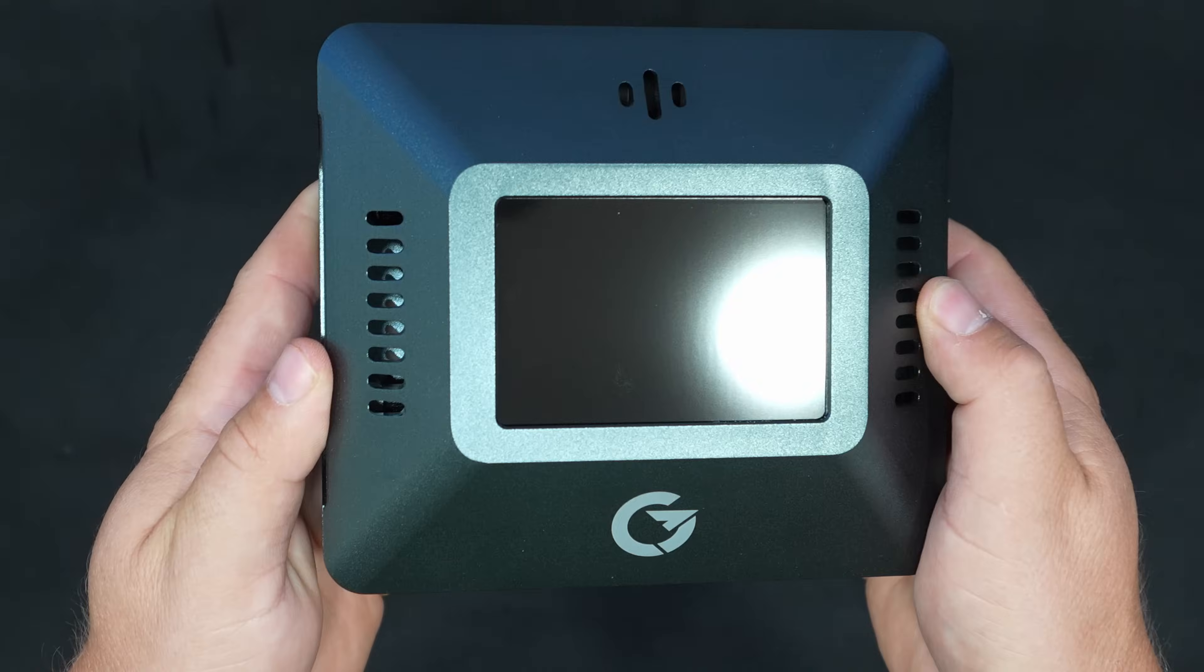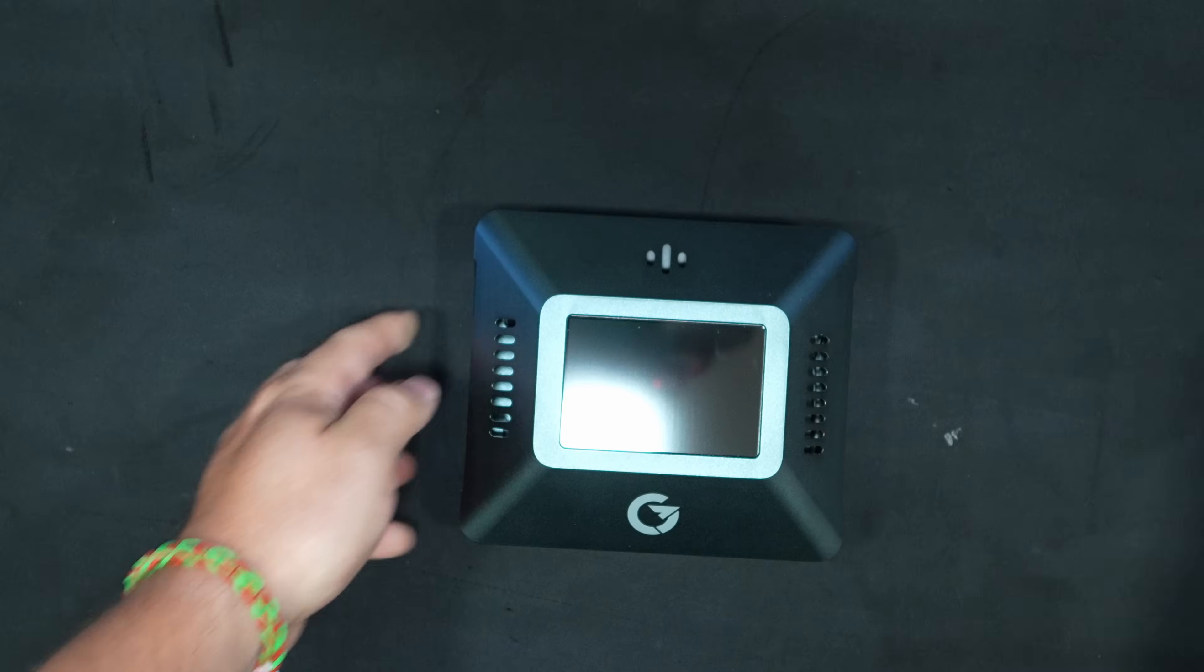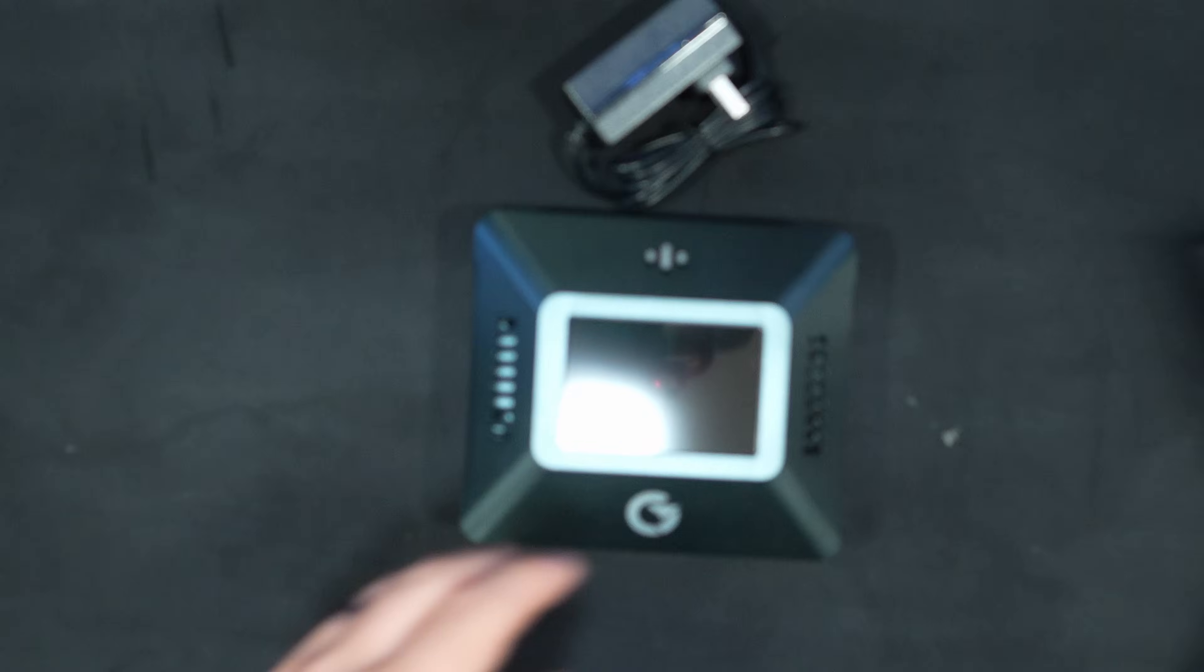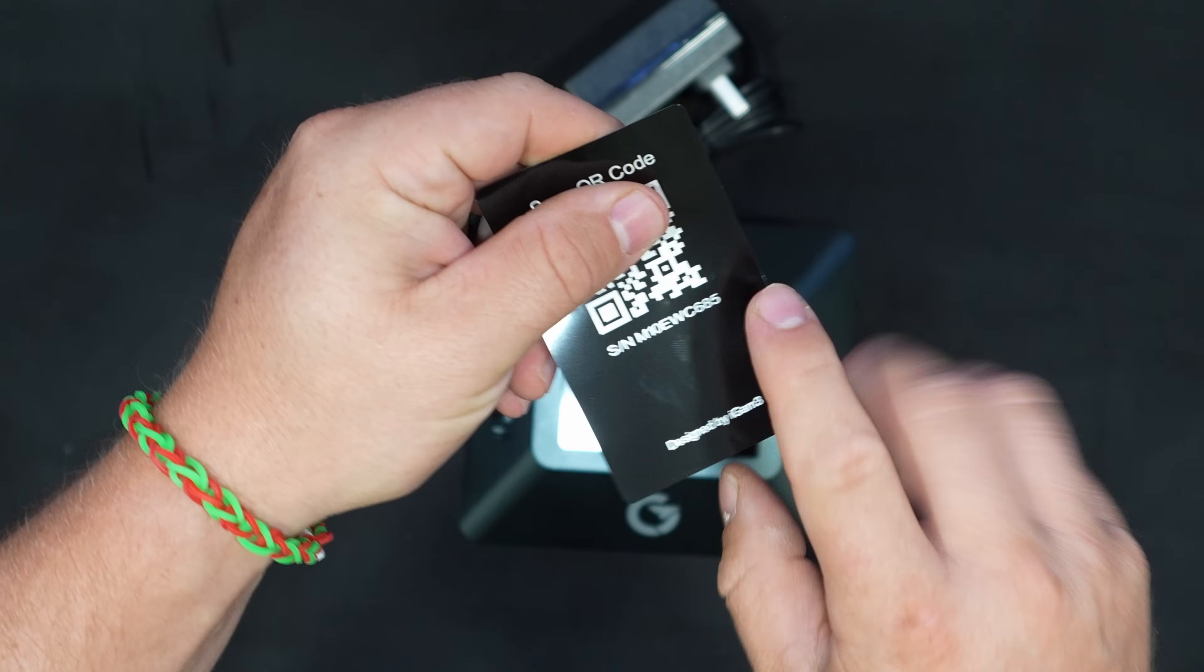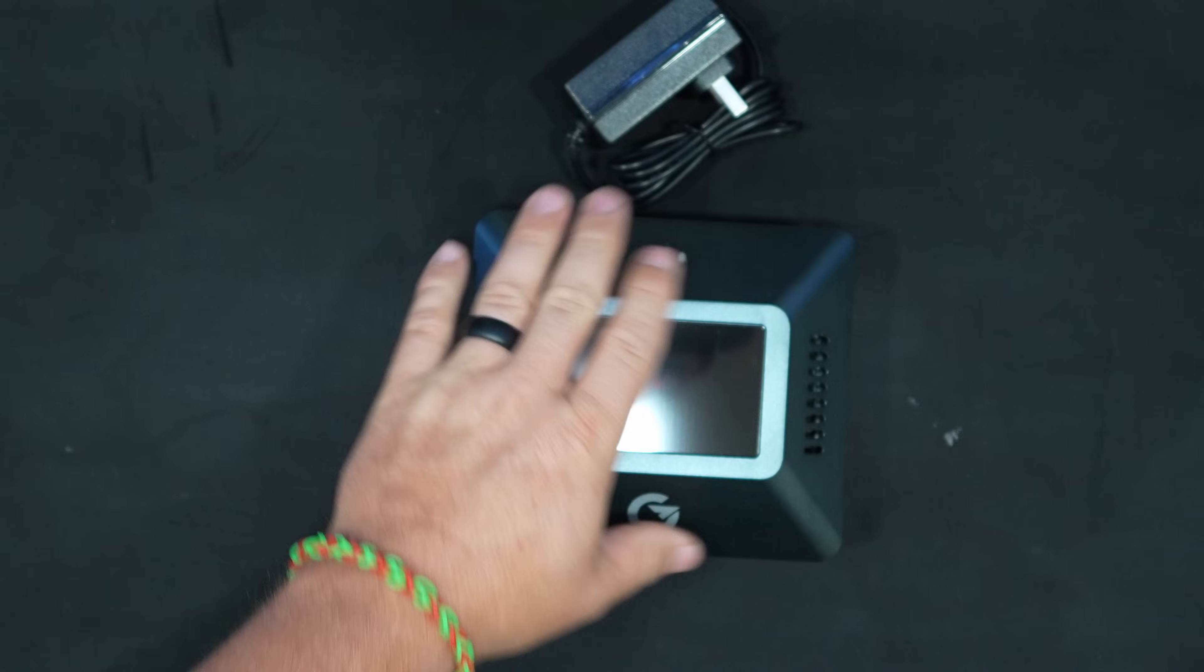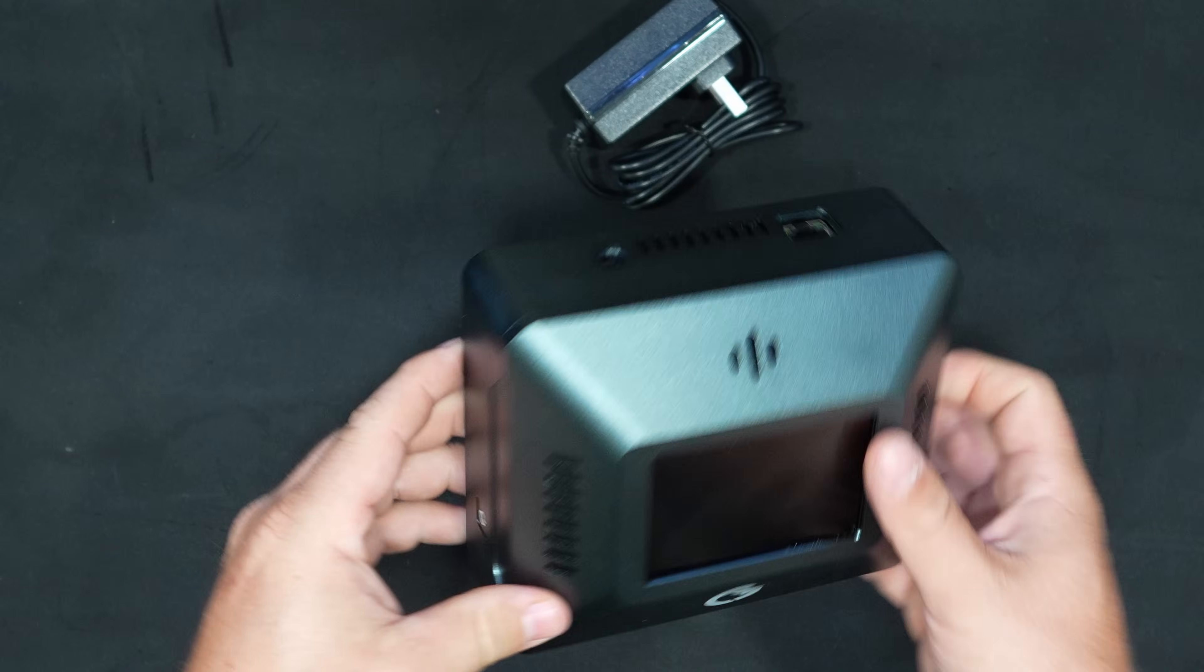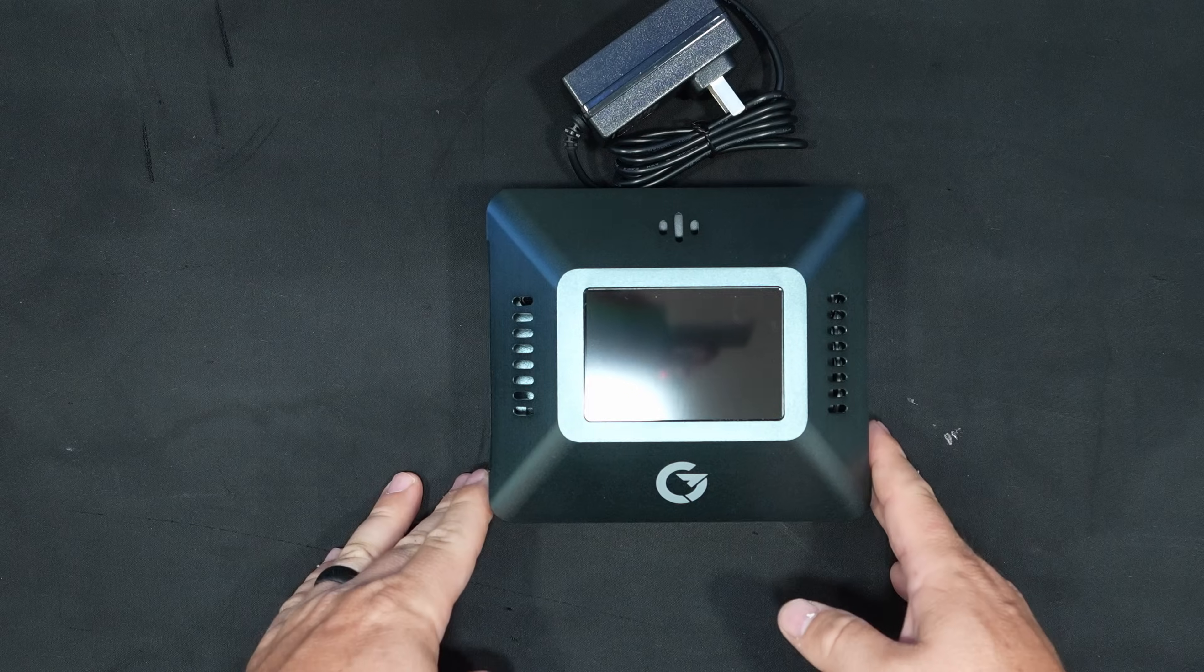Other than this, this is all we have. We have a power supply and we have this card with the QR code. So let me go ahead and get this plugged in. We got power and Ethernet and let's see how we make out.